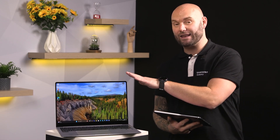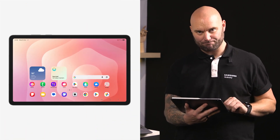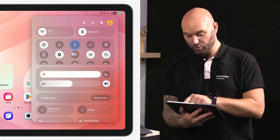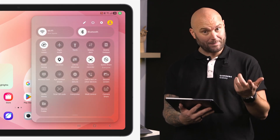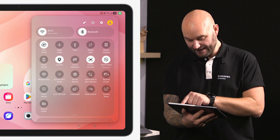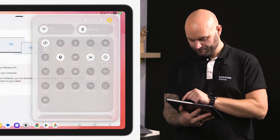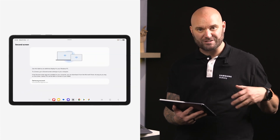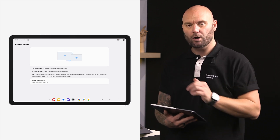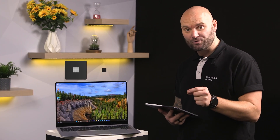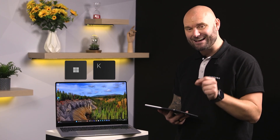All you need to do is swipe down from the far right-hand side to access your quick panel. Third row down towards the end is Second Screen - click on that. You'll see on your tablet it tells you all the information and instructions you need to do on your Galaxy Book screen. You need to press Windows and K at the same time.